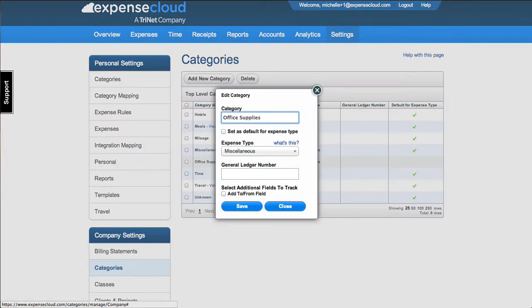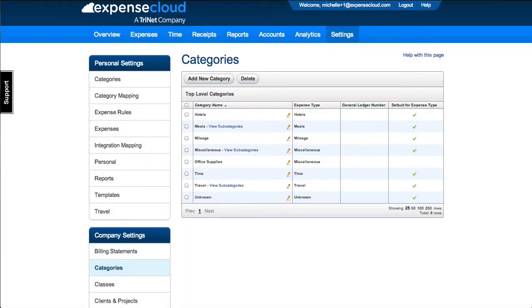To edit a category, select the pencil icon next to the category name. To delete a category, select Delete.